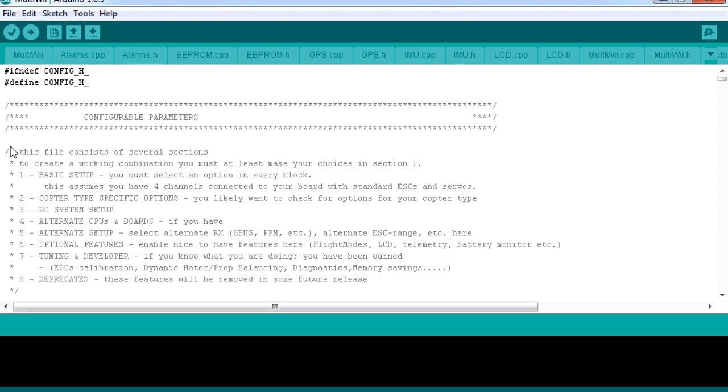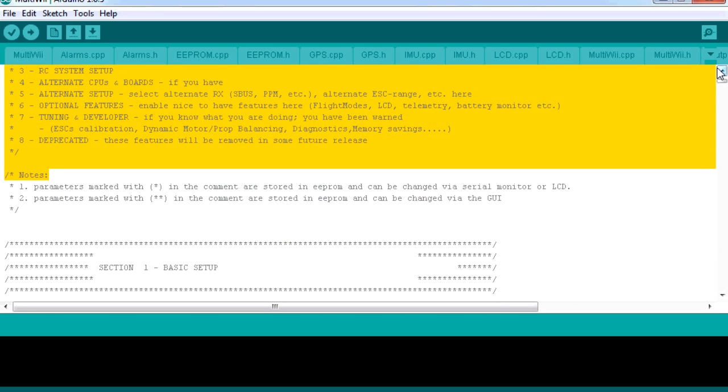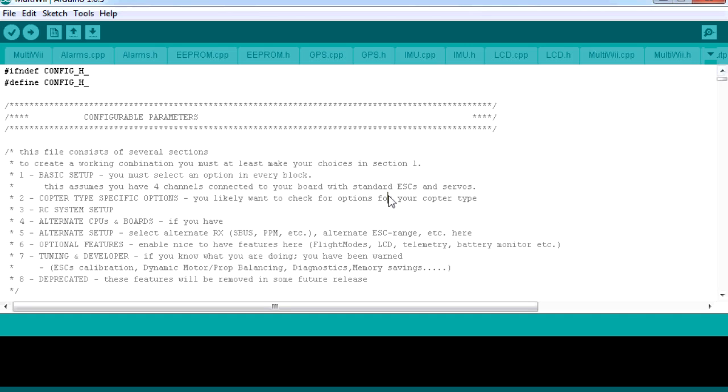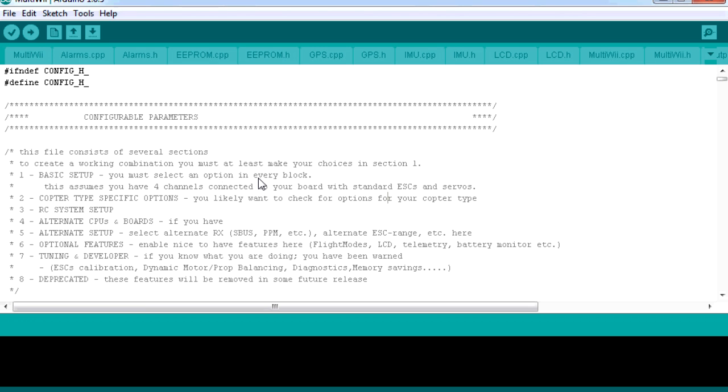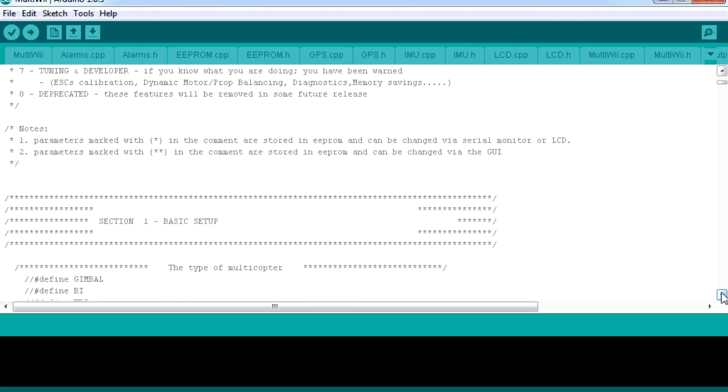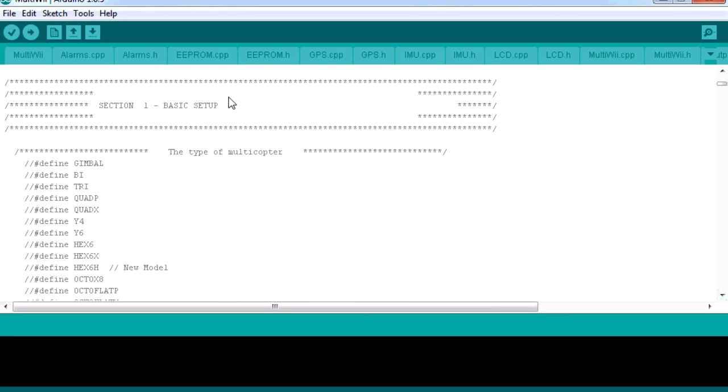If you read at the top, it actually tells you what we need to do. The first area is called basic setup, and that's what we need to do. We must select an option in every block. Some of them have a default set for us, some of them aren't. If we scroll down a little bit in here, we'll find section one straight underneath basic setup.